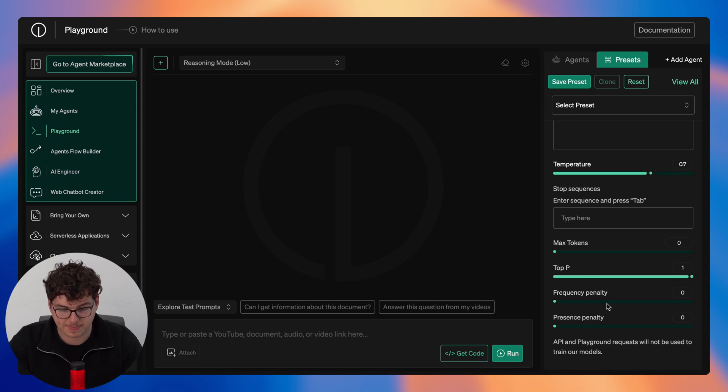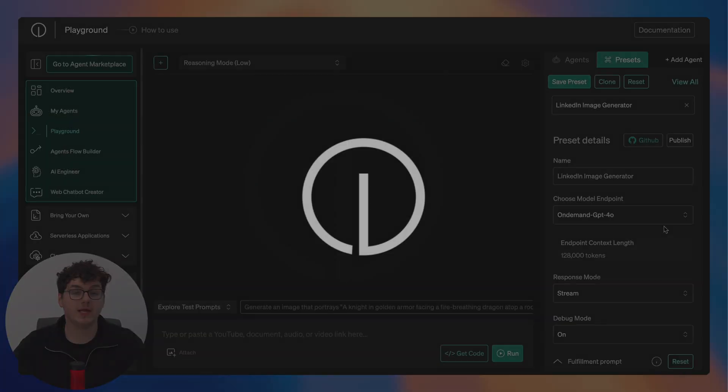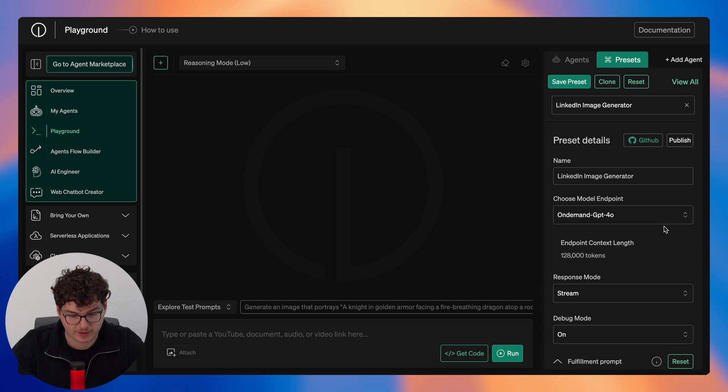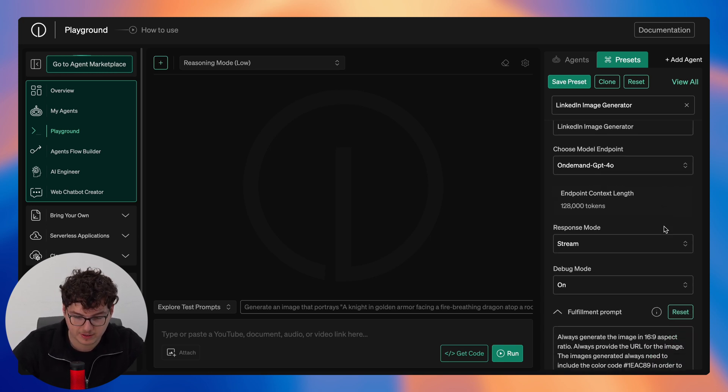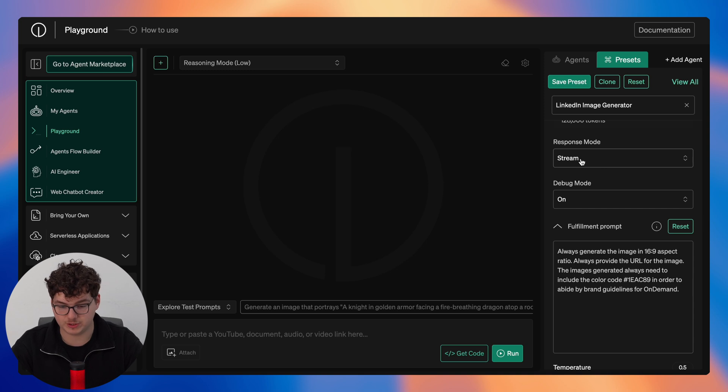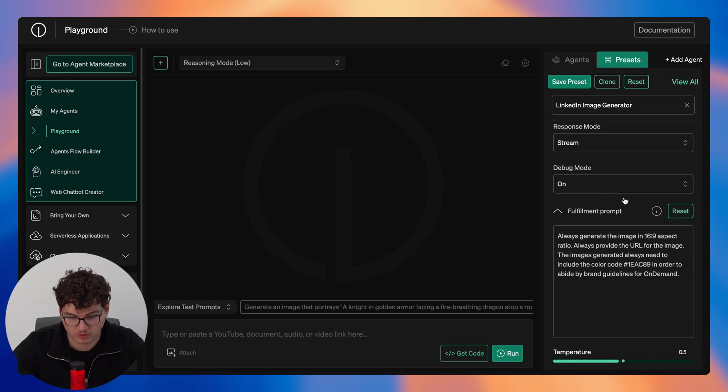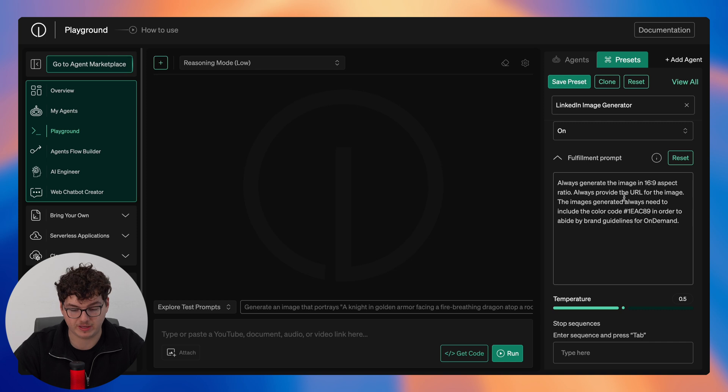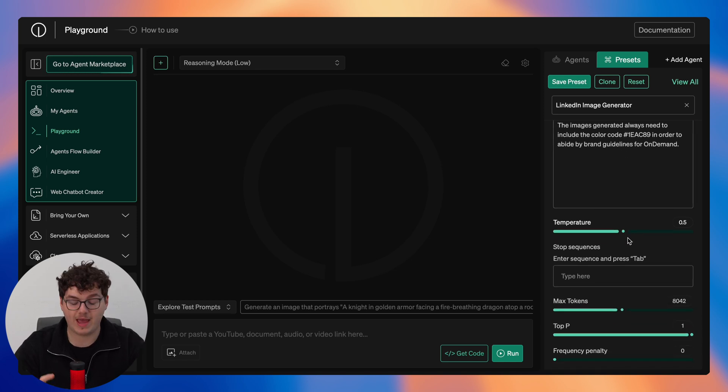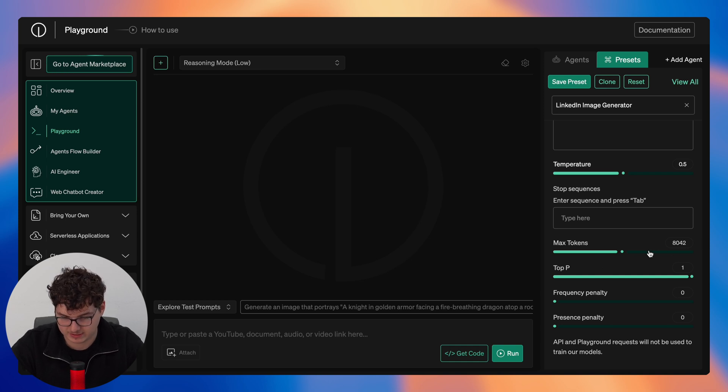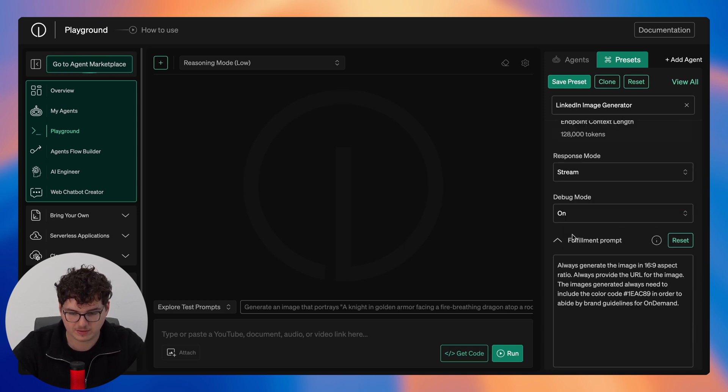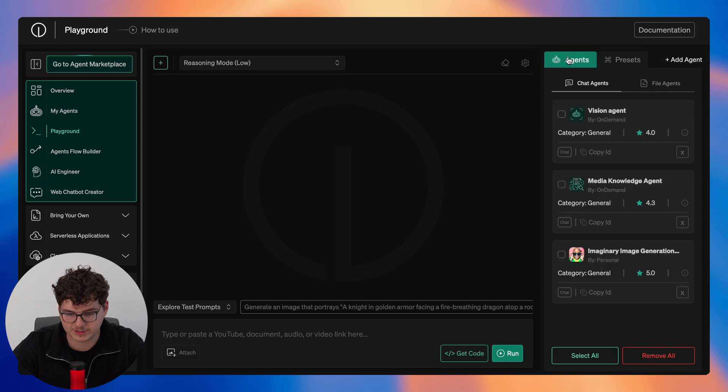So now taking a look at a preset that I've configured earlier, this is a LinkedIn image generator. You can see here we have the response mode set to streaming, debug mode set on, the fulfillment prompt that specifies the aspect ratio of the images generated. We've turned down the temperature so the AI closer follows the prompt that we give it. We've set our max tokens to 8042 and we've left everything else the same. And if we take a look at our agents here we're just using the imaginary image generation agent.